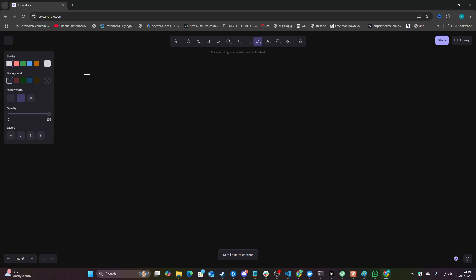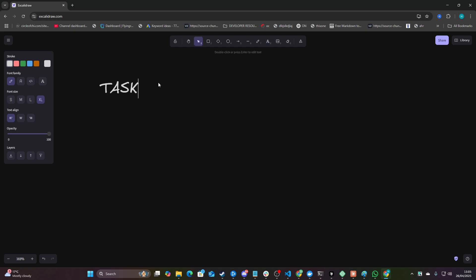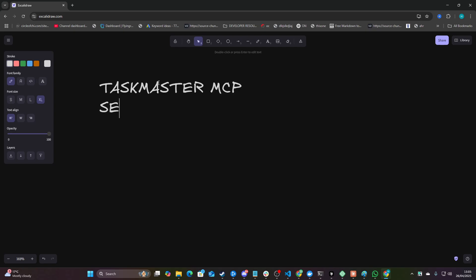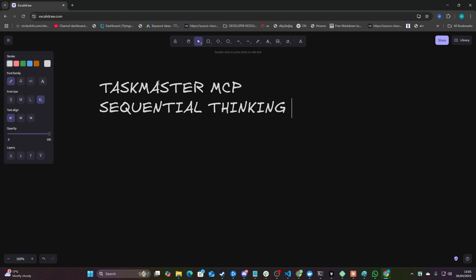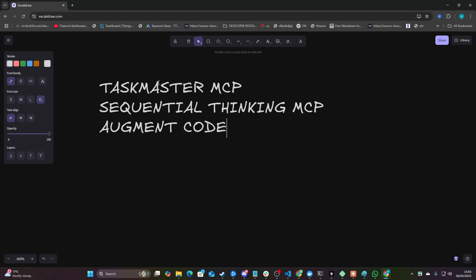Welcome to this video. I'm probably not going to be showing you too many things in this video, but I'm going to be comparing three different things: Taskmaster MCP, Sequential Thinking MCP, and Augmented Code.